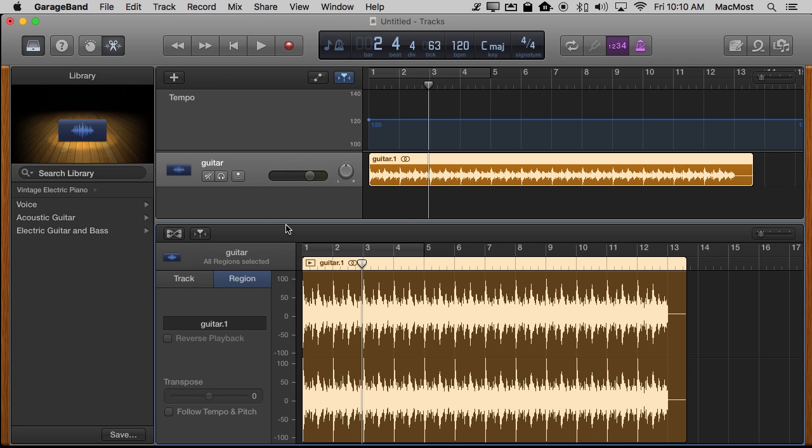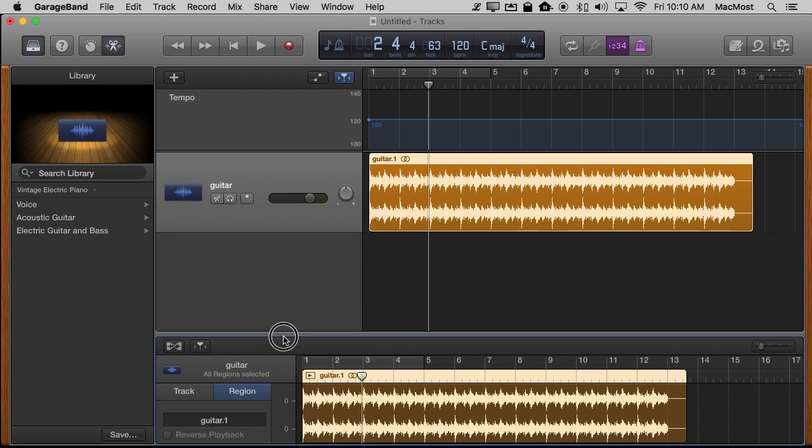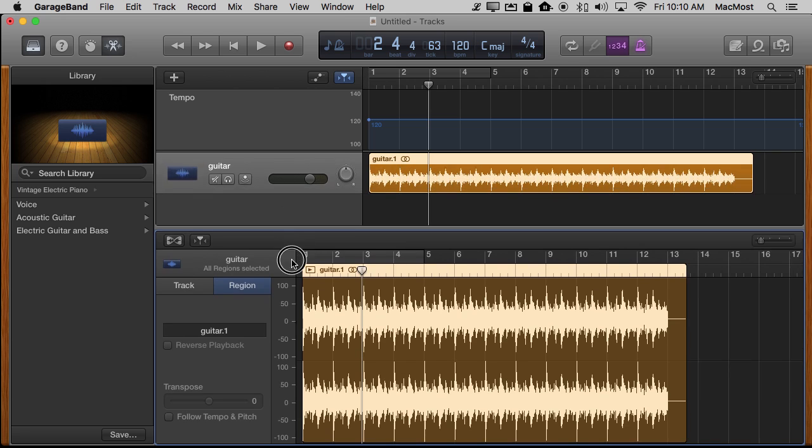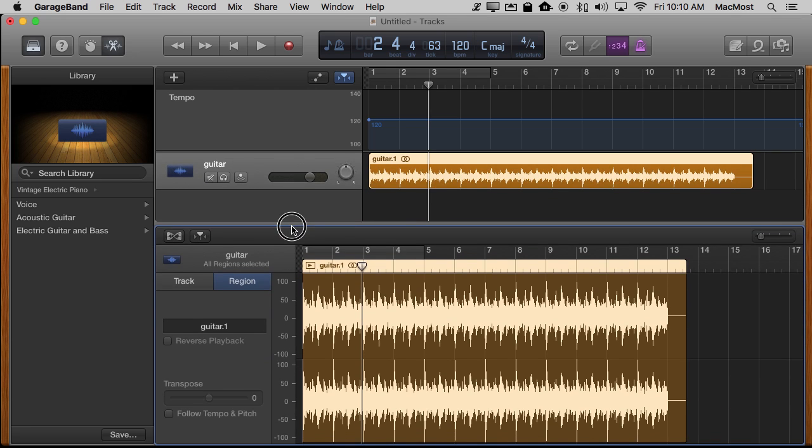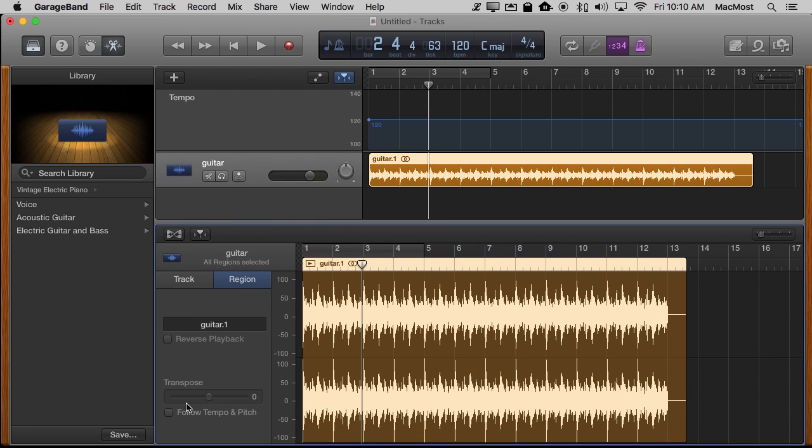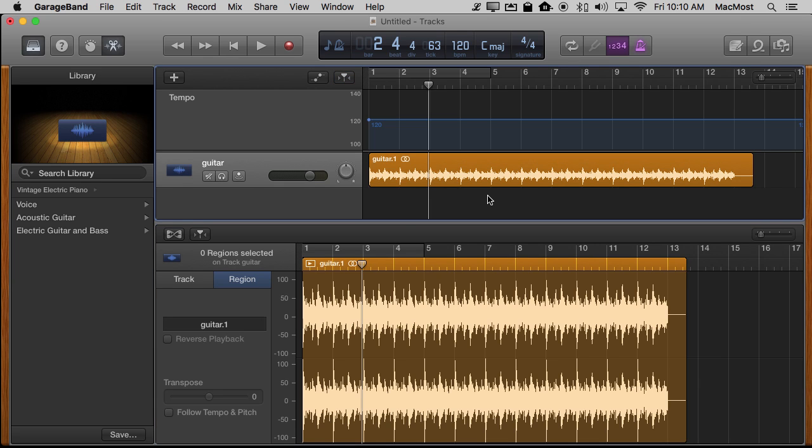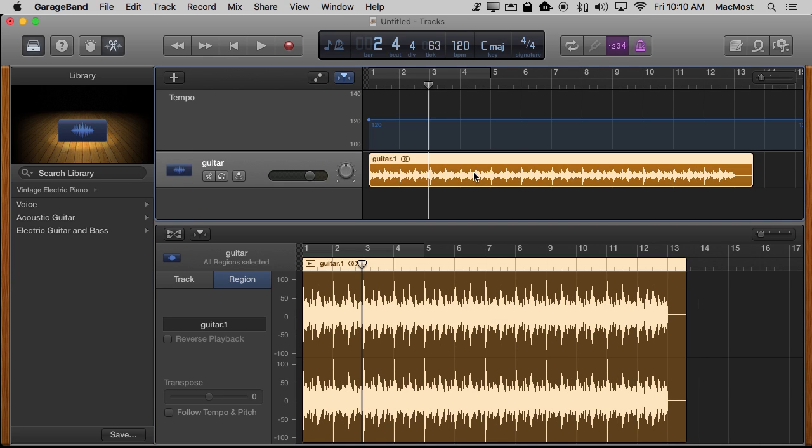Then you can drag this line here up to make sure you see everything here at the bottom. Another thing you want to make sure is make sure you have this selected up here. See how I can have it not selected and then selected. It's got to be selected or you won't be able to check off Follow Tempo and Pitch which is what we want.